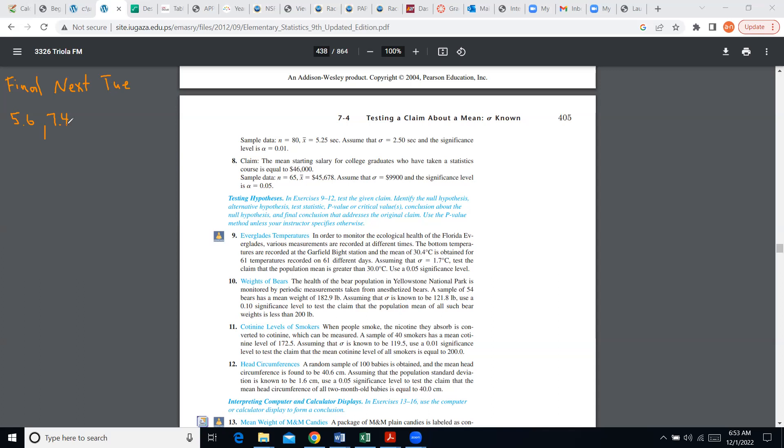It doesn't sound like you have lots of questions for me. Well, let me do one. Since I opened section 7.4, I can do problem number nine, for example, so we can recall how hypothesis could be tested.